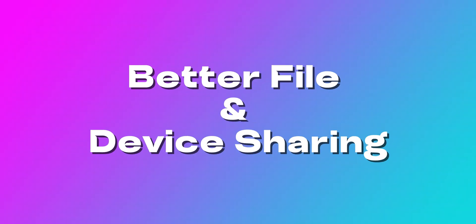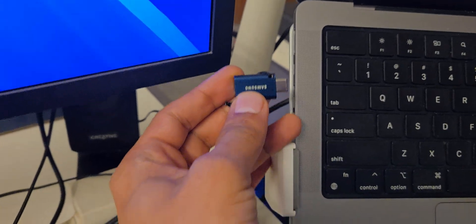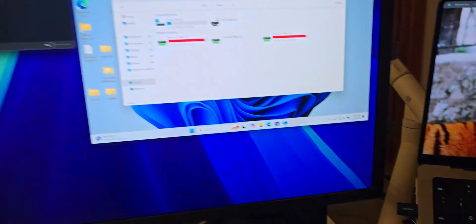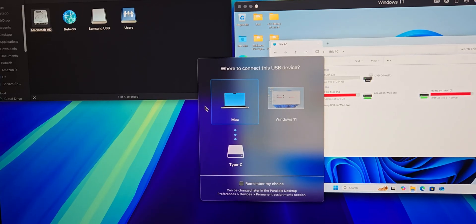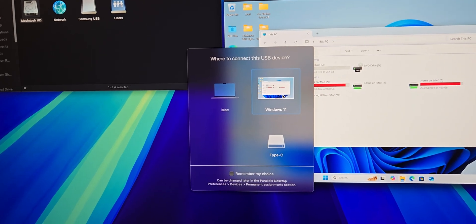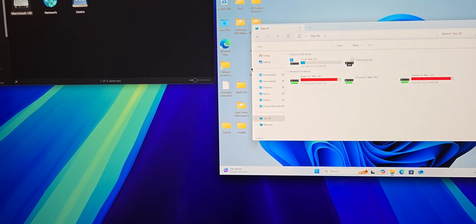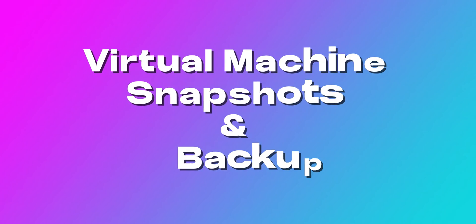Better file and device sharing. We can connect USB devices like external drives, controllers, and even printers to Windows. We can also share folders between Windows and macOS, so if we have files on one OS, we can instantly access them on the other OS.